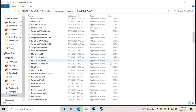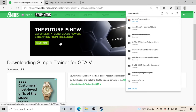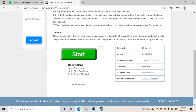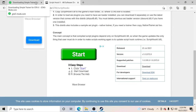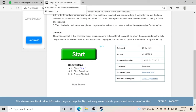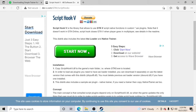Exit out of that. Now what we're going to do is download Script Hook V. I will leave the links down in the description for each download — there's only going to be two: Simple Trainer and Script Hook V. You need Script Hook V for Simple Trainer to work. I'll leave the links in the description so you guys can just scroll down, hit the links, and it'll bring you right over to those pages.